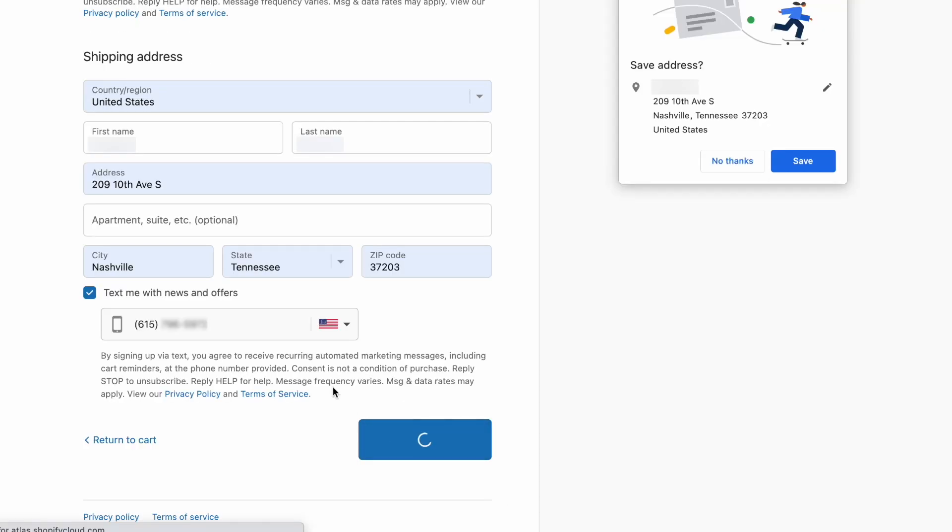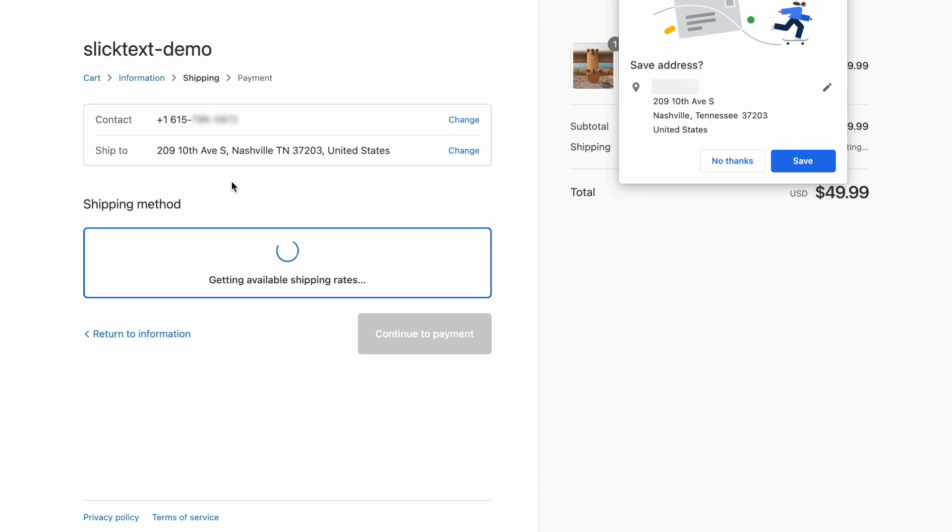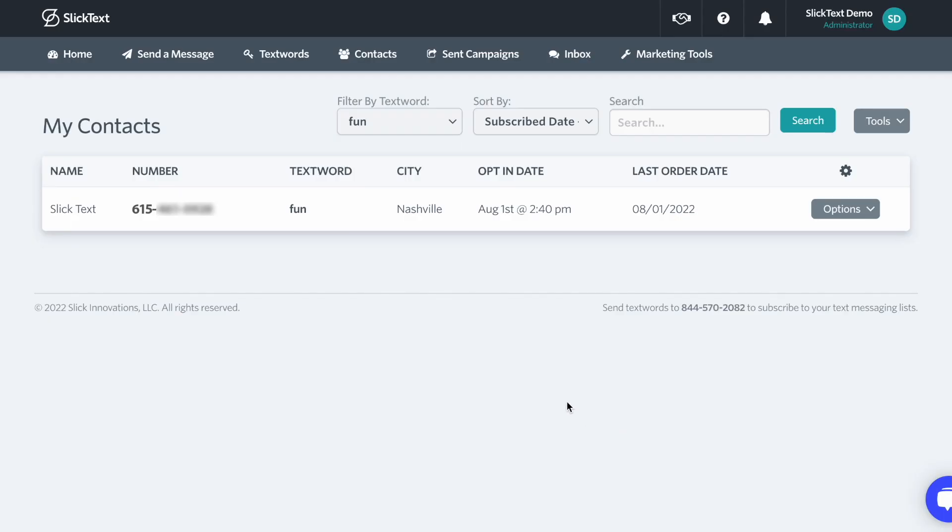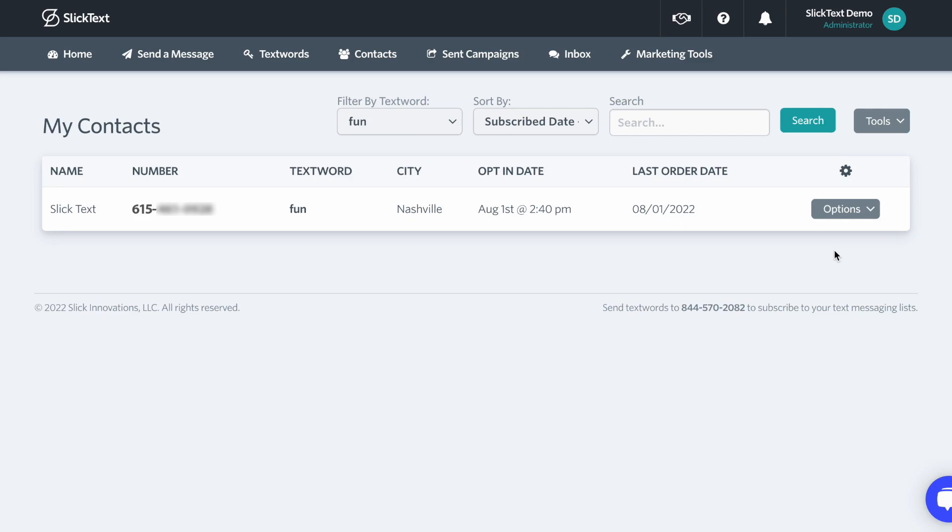Now let's pause for a second because if we go back to slick text, notice that I was just opted into a text word. This is important to highlight because that means a customer does not have to complete the purchase in order to be subscribed and receive text messages from you. This is also what allows you to send abandoned cart messages to customers who don't complete their purchase.